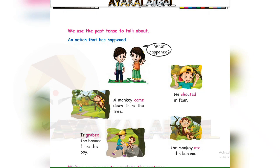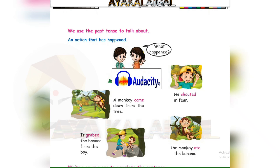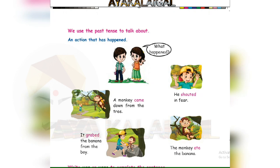He shouted — 'shout' past tense is 'shouted'. It grabbed the banana from the boy — 'grab' becomes 'grabbed'. The monkey ate the banana — 'eat' becomes 'ate' in past tense.